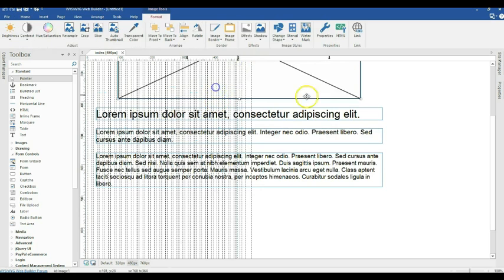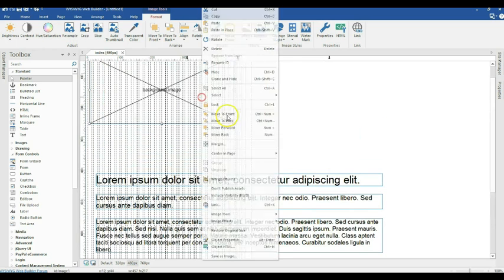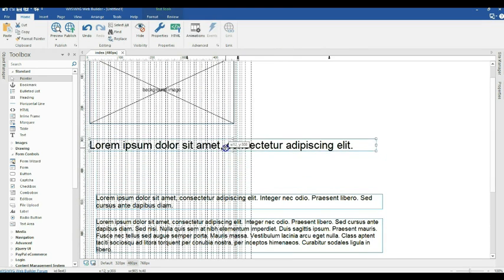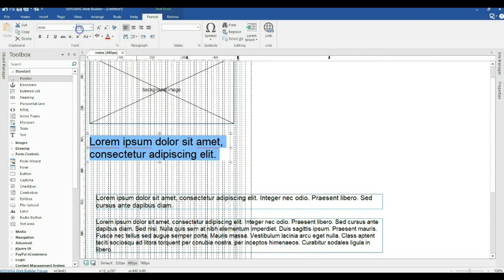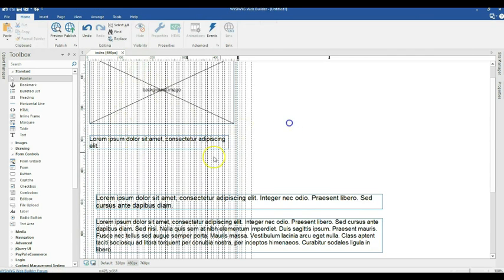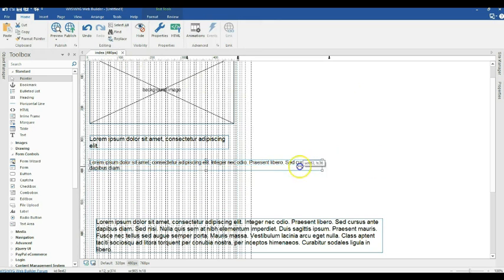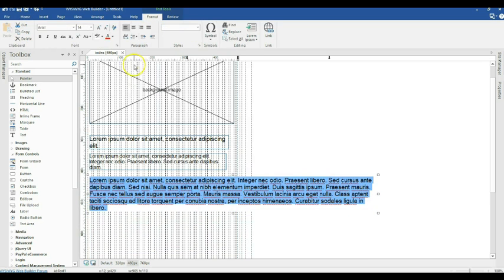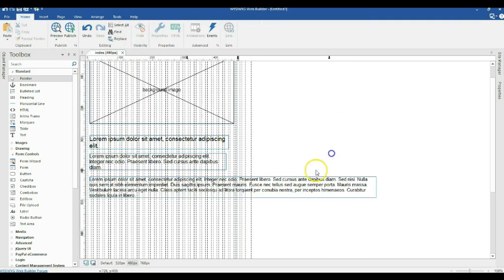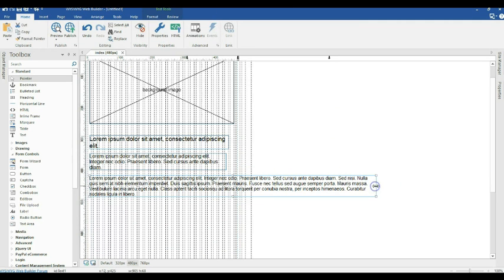Now let me switch to the 480 pixels breakpoint. I'll reduce the size of my image and make sure it is centered on the page. I'll reduce the width of the text, double click and change it to 14 pixels. Then change the next one to 12 pixels, and the last one to 11 pixels, adjusting widths as well.